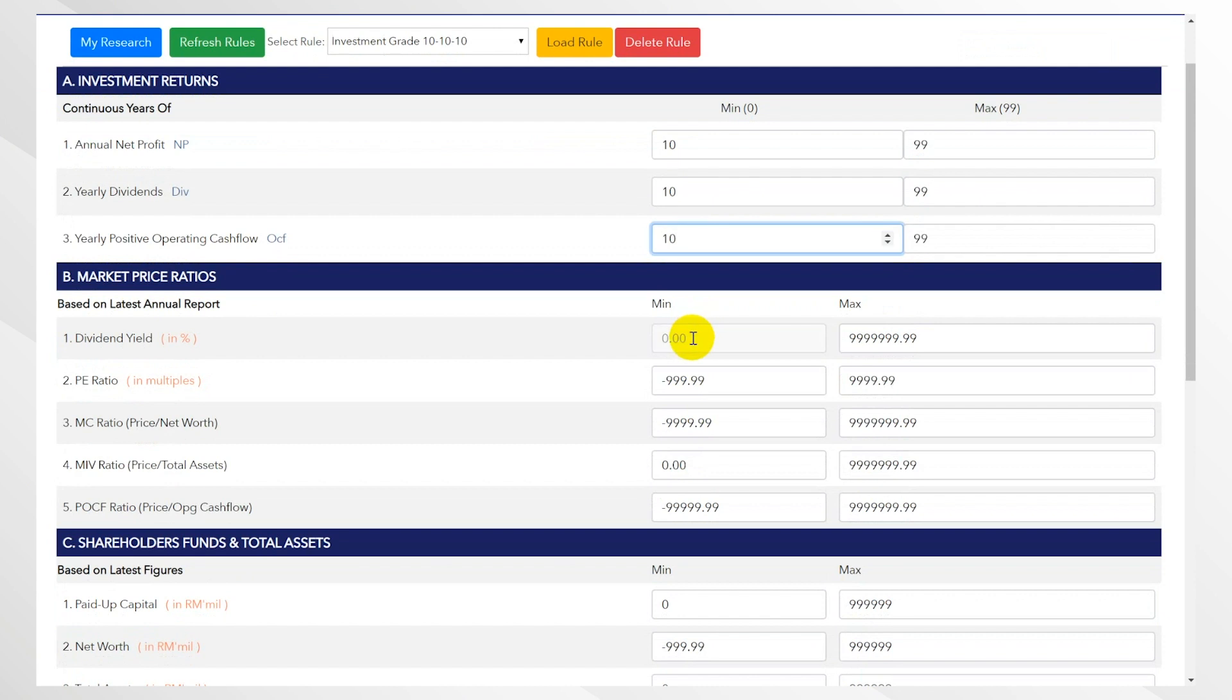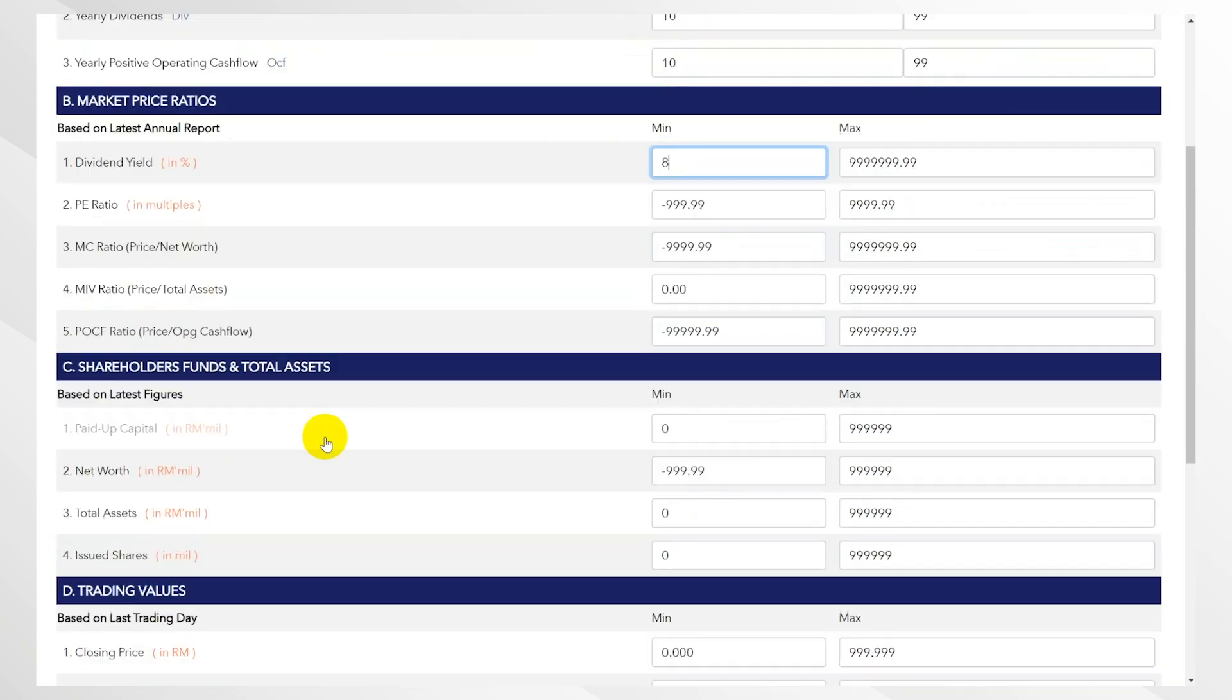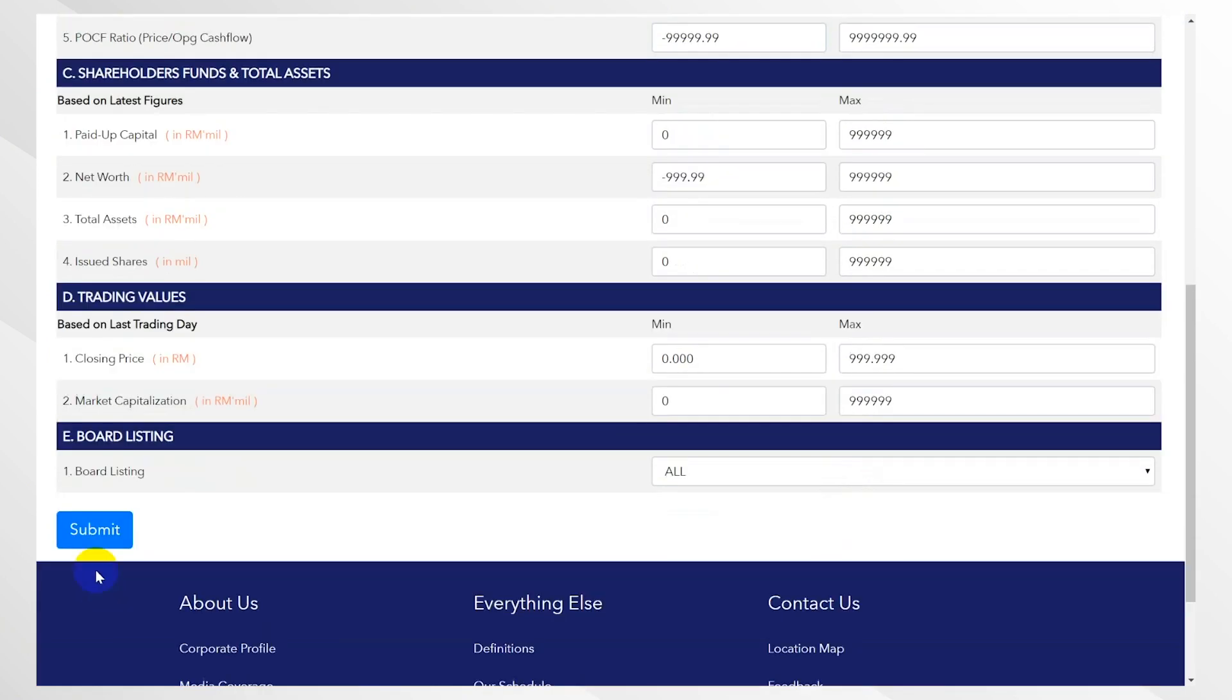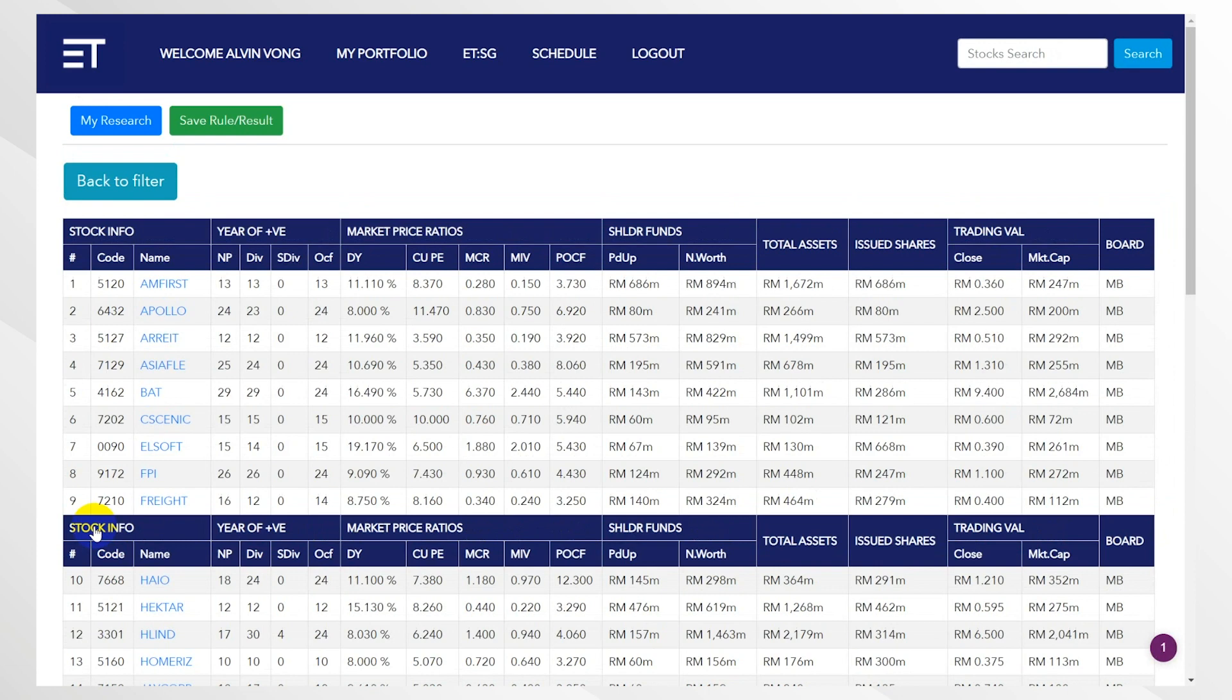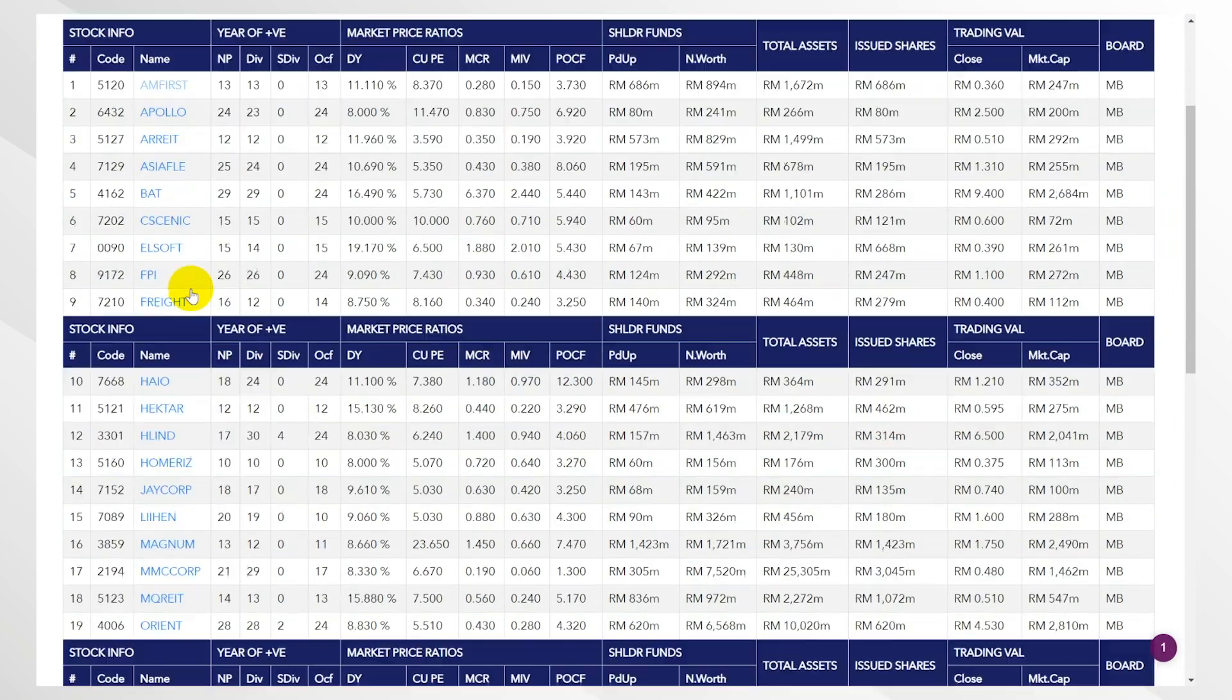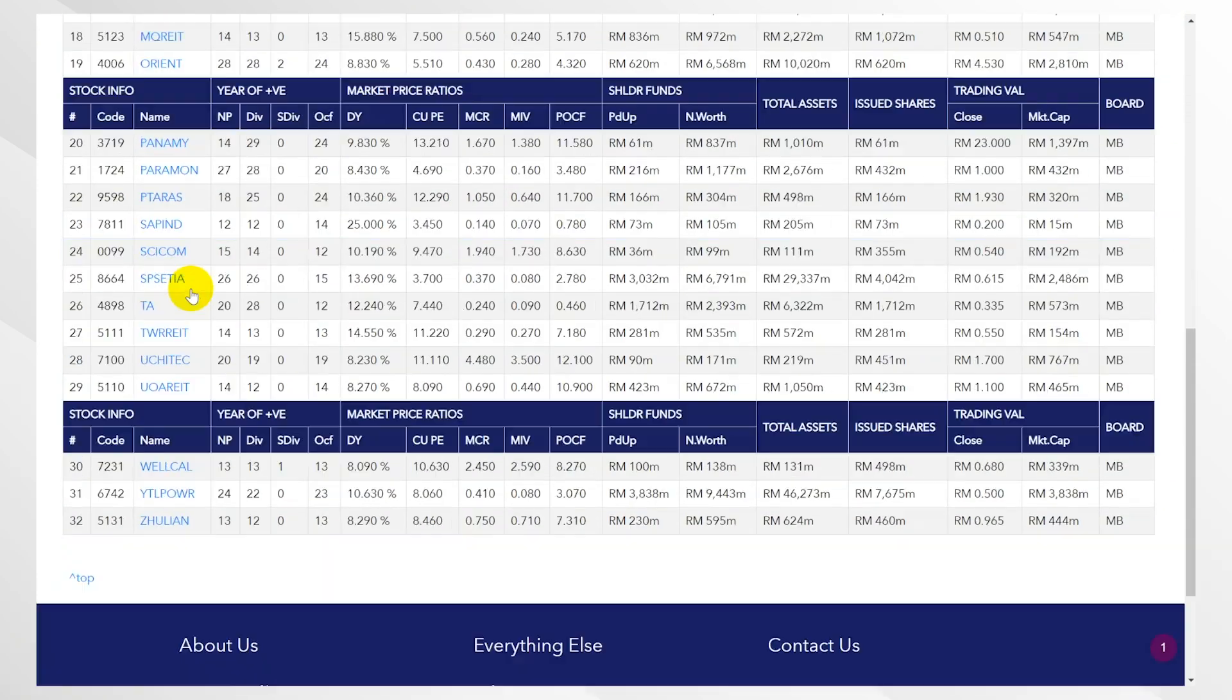All you do is click here minimum, just put 8 and click submit, and voila! This is sorted alphabetically. It shows you every single stock here on Bursa Malaysia. There's 32 stocks at the current latest price—its dividend yields are above 8%.